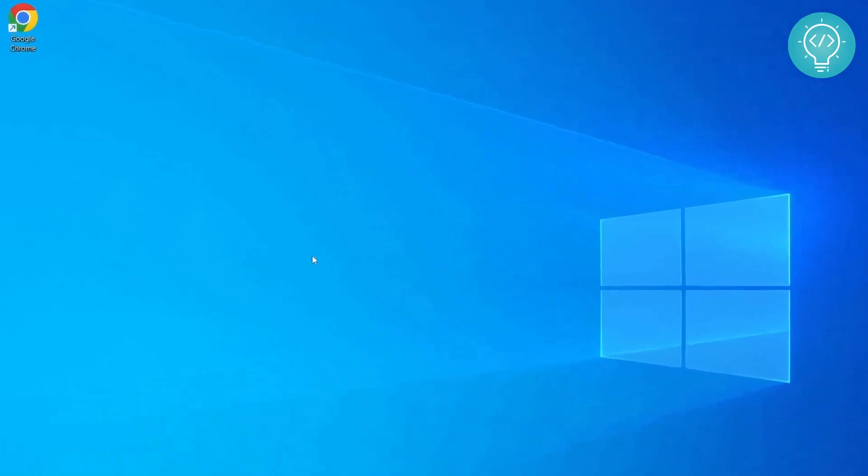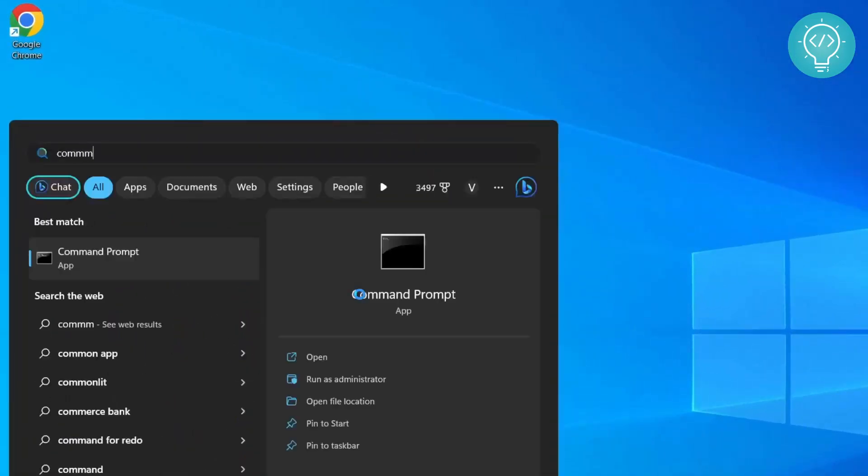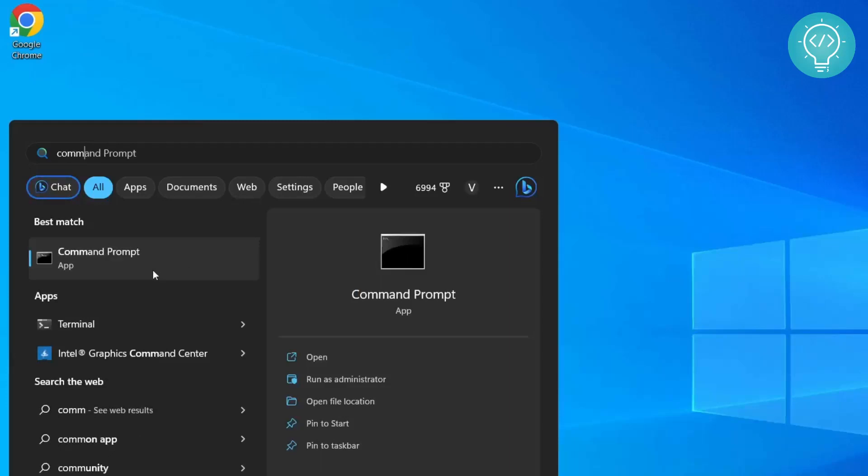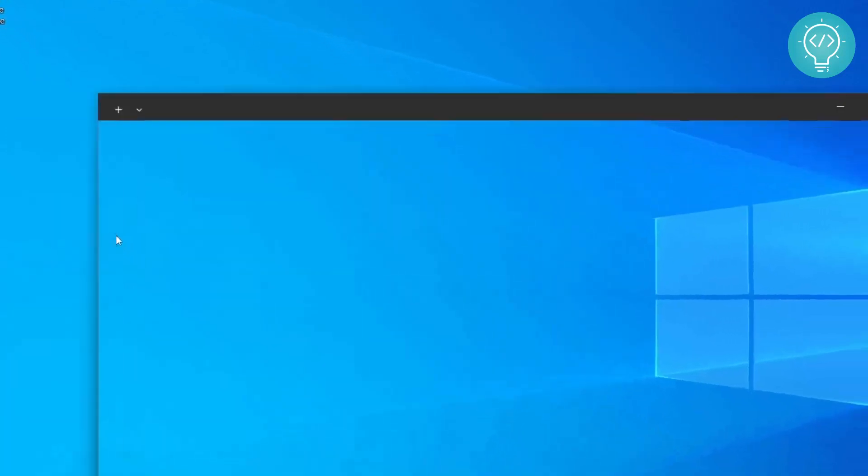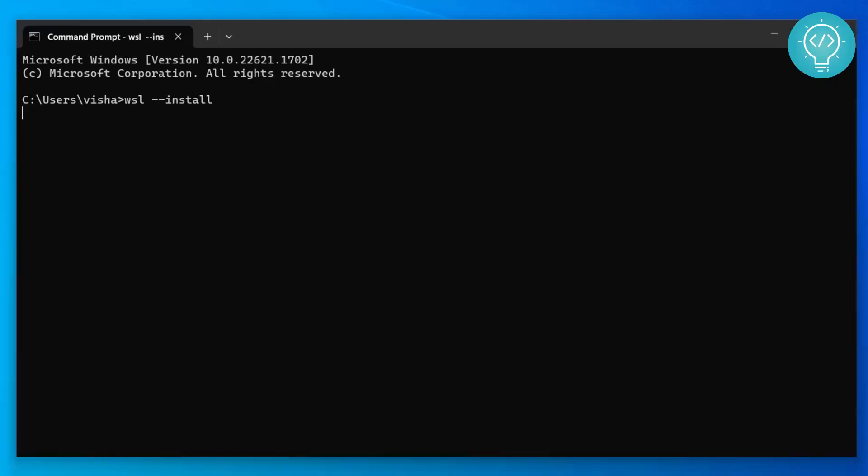First go to your start and type command and open Command Prompt. In Command Prompt you need to type this command. Now this command, what it does is by default it enables WSL, that means Windows Subsystem for Linux, and then it downloads the default distribution of Linux that can be installed in Windows. So let's hit enter and let's see what happens.